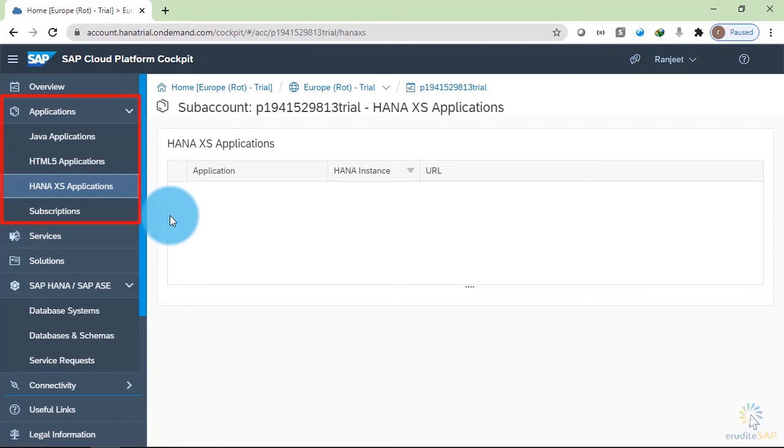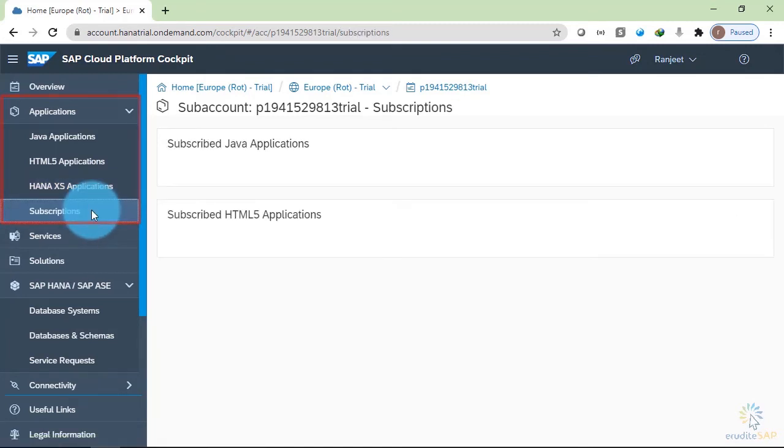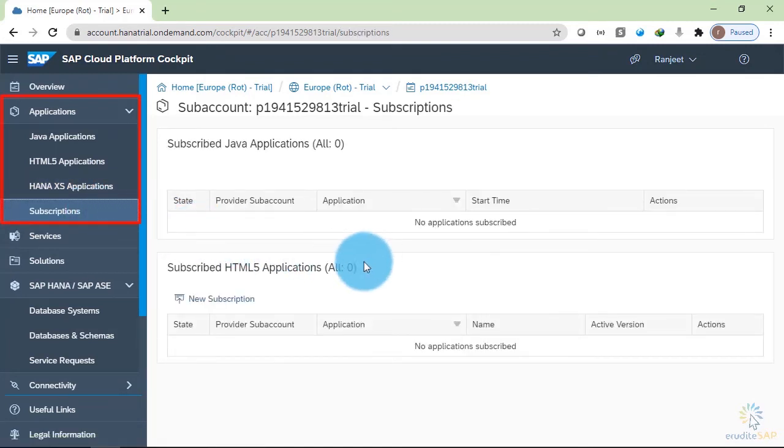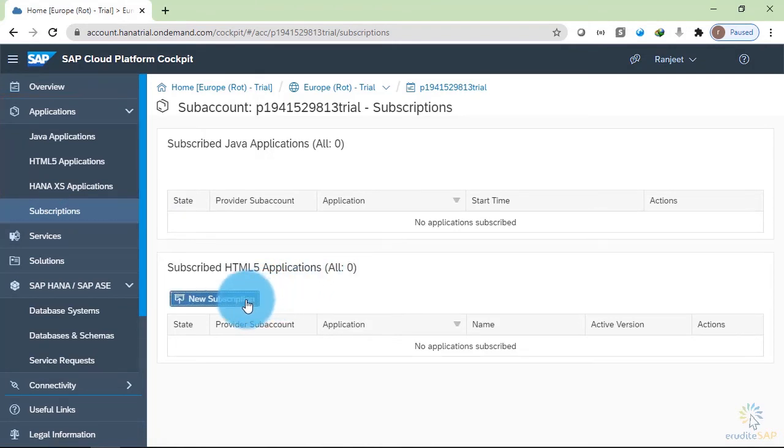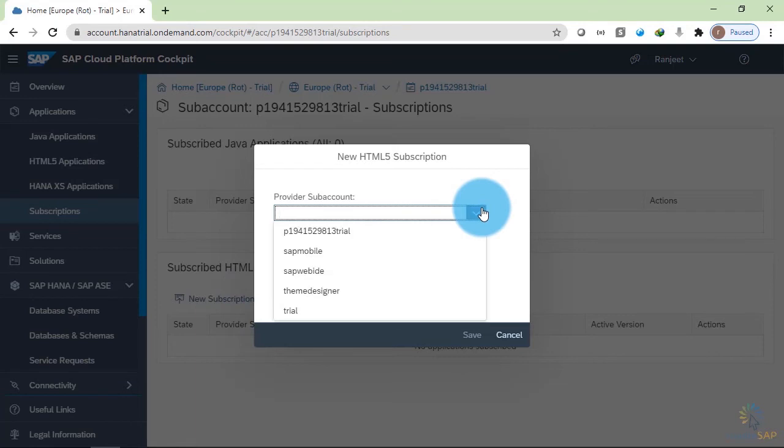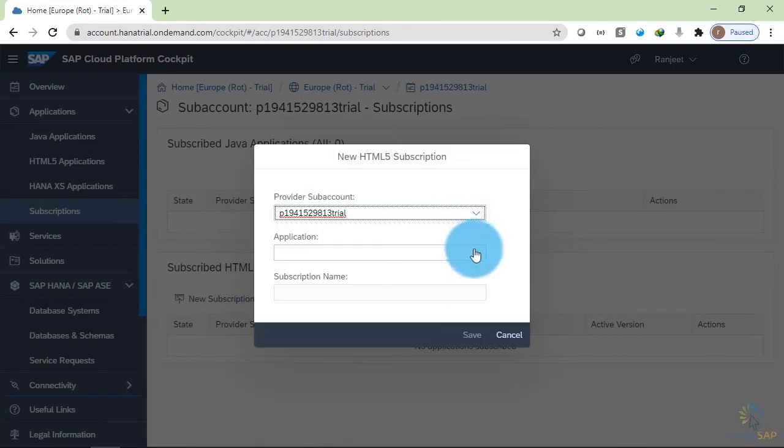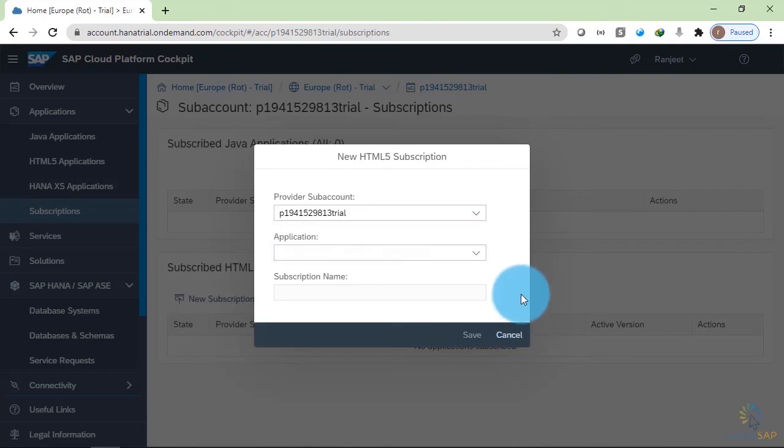Inside HANA access application, we can deploy HANA based applications. This subscription is used to subscribe any services that were created any sub account. For example, if I click on new subscription, then from here I can select the sub account. This is our sub account. So if I click on this one, then I can select my application to which I want to subscribe. As of now, I will cancel it.